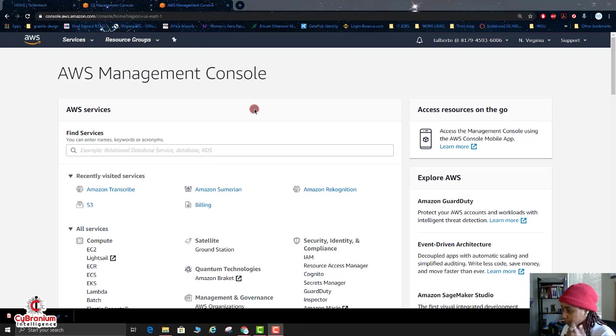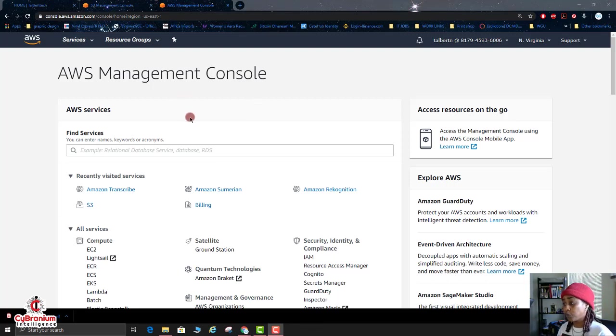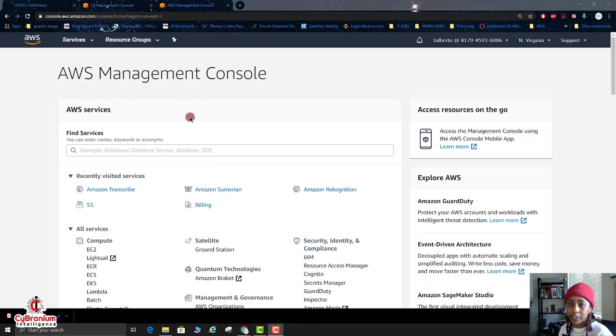All right, so here at the AWS Management Console, what we need to do first before we can actually have our files translated into text from audio is we have to create an S3 bucket, which is a storage bucket.